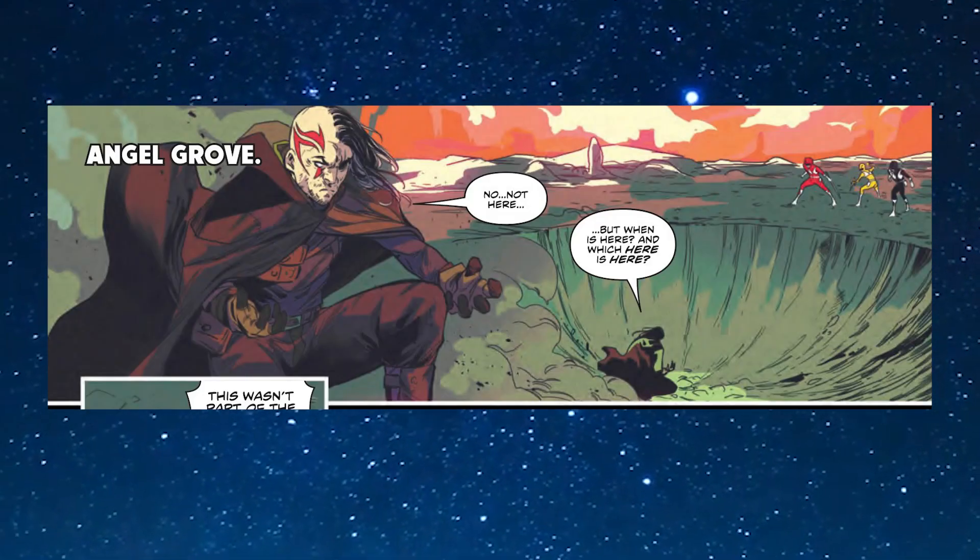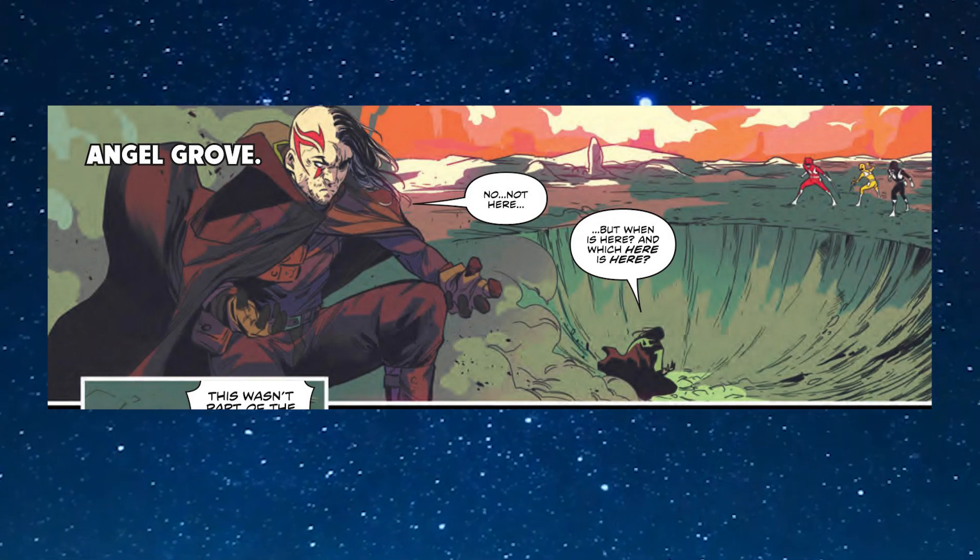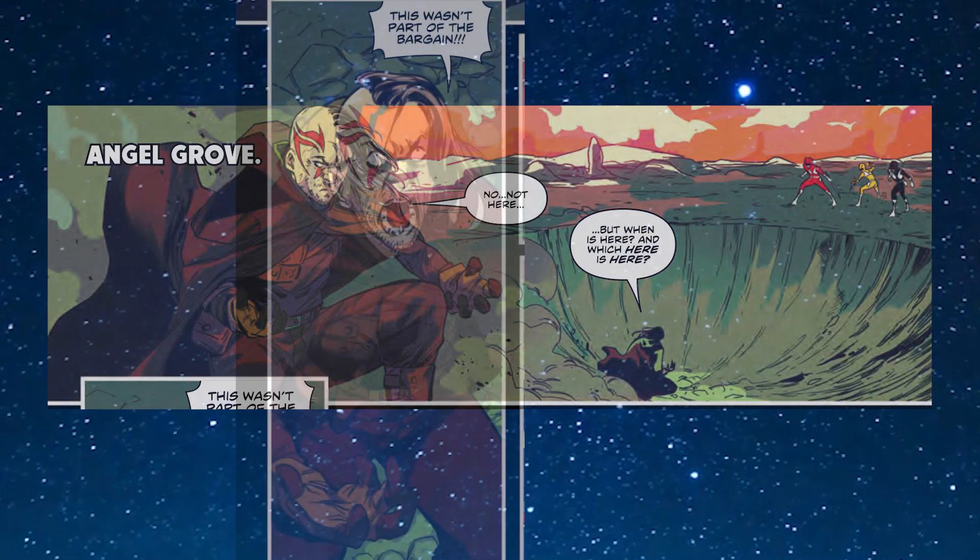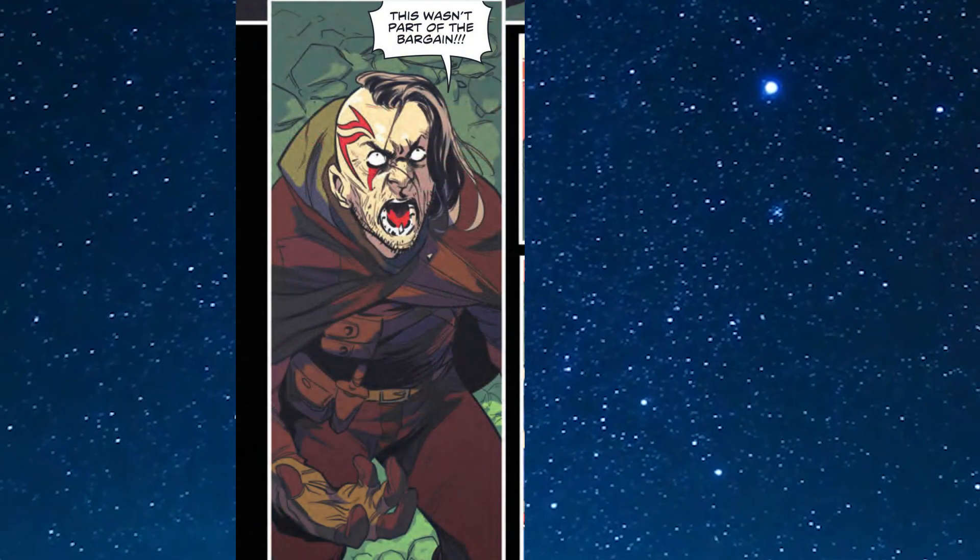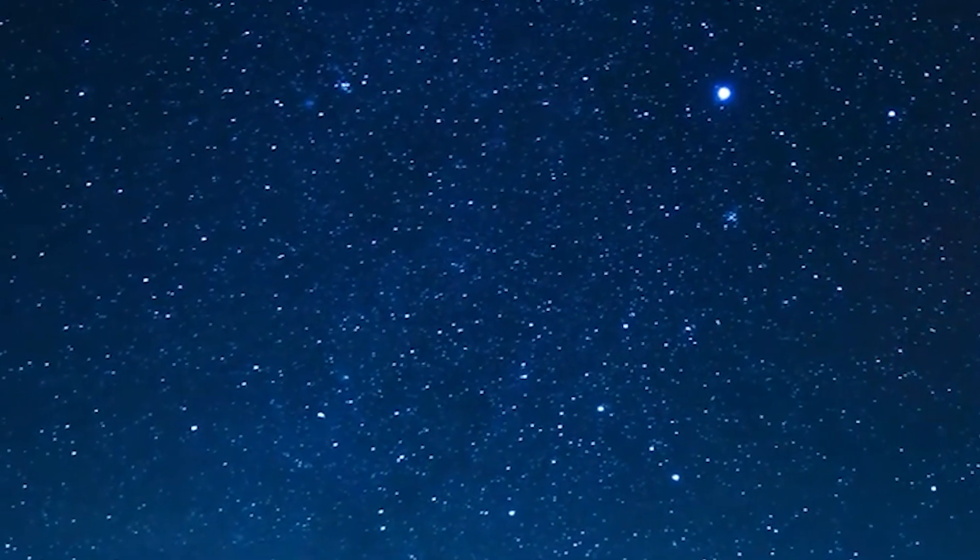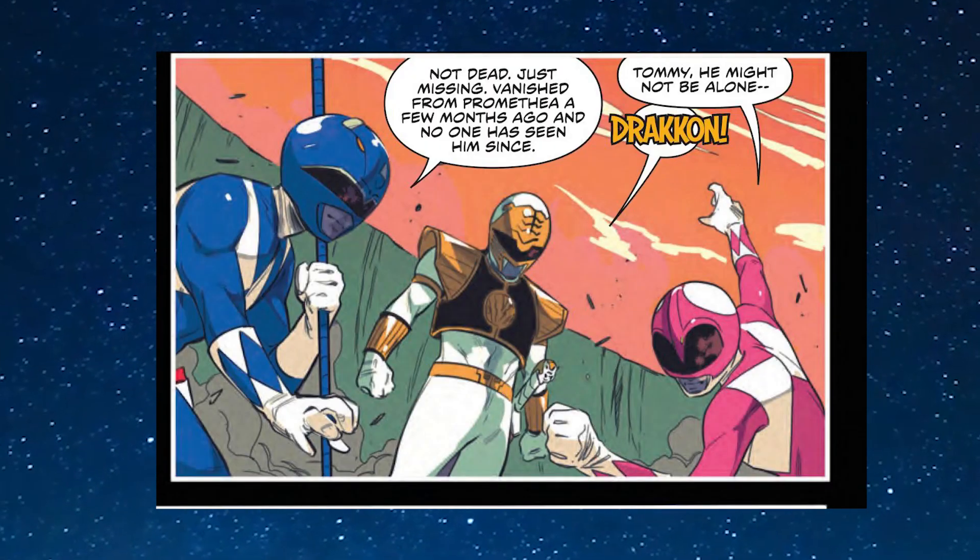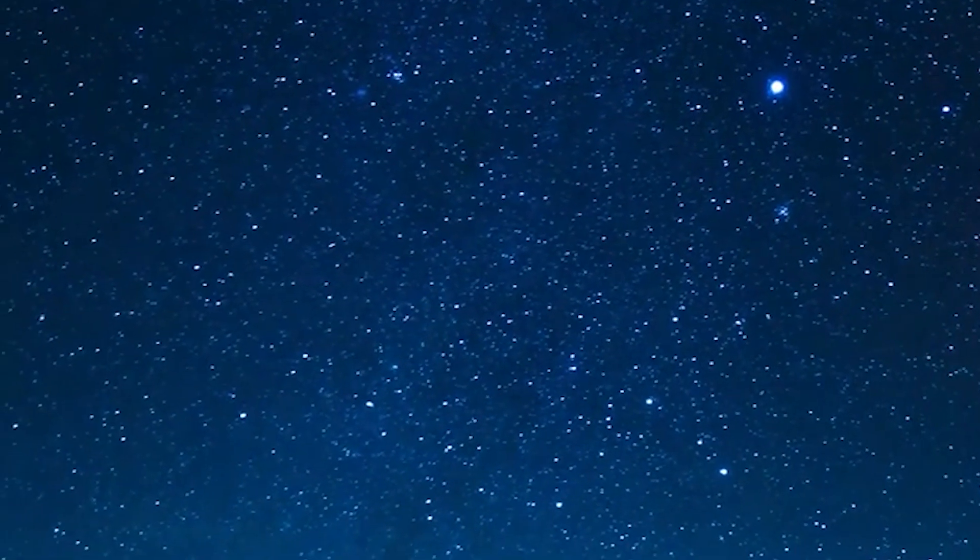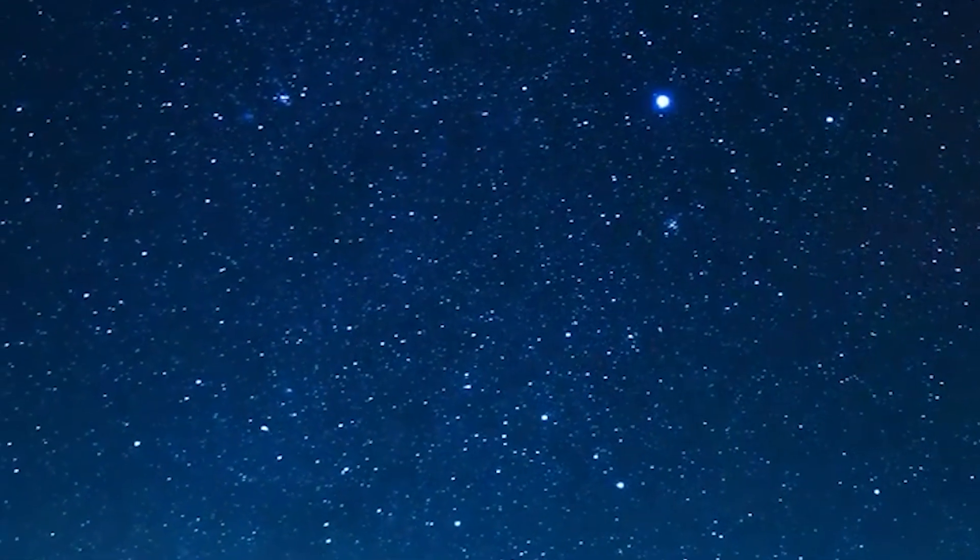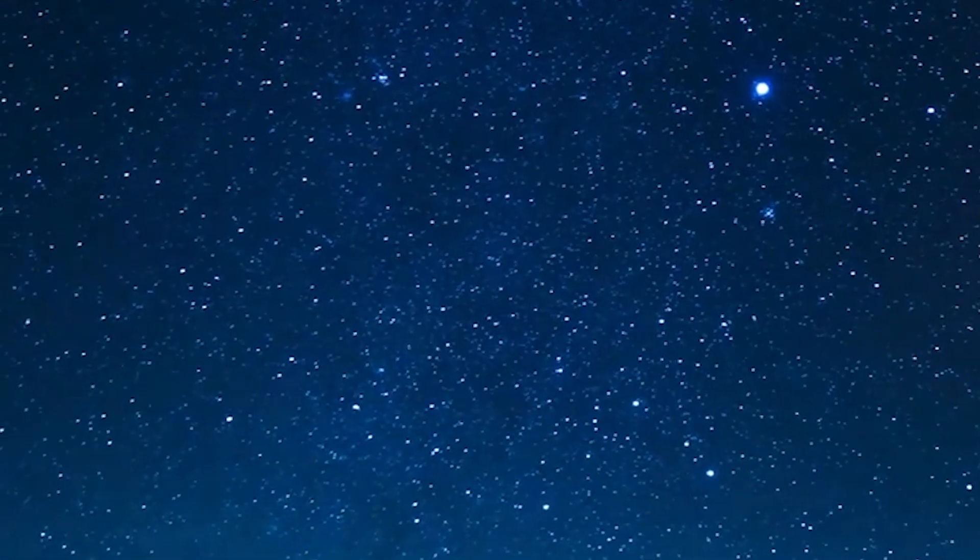Issue 51 picks up where we last left off with Lord Drakkon landing in front of everyone, dazed and confused because this wasn't the timeline he wanted to land in. He shouts out this wasn't part of the bargain. The Stone Canyon Trio reacts to Lord Drakkon's appearance, having heard stories about him, thinking he was dead. But Billy replies saying not dead, just vanished from Promethea a few months ago and no one has seen him since. This paints a picture that the other rangers who did not have the memory forced by the Blue Emissary cannot remember Lord Drakkon at all.